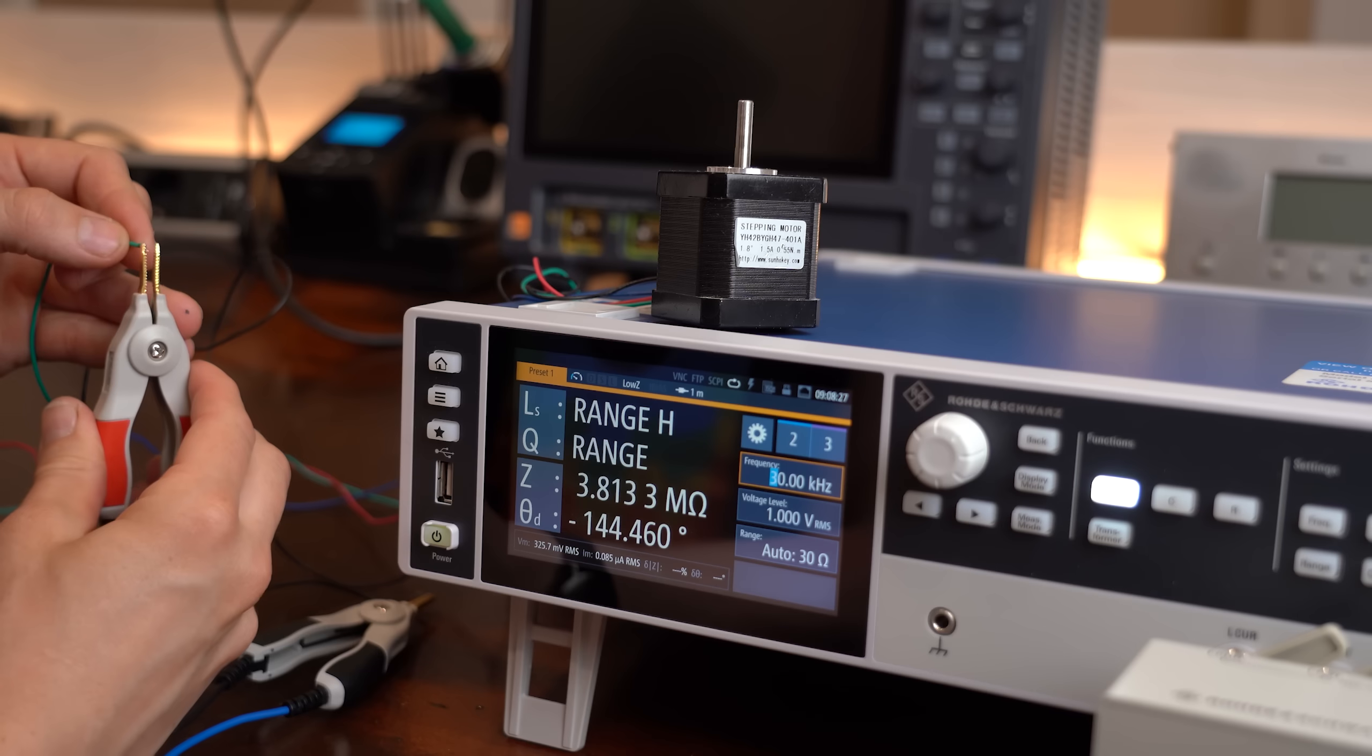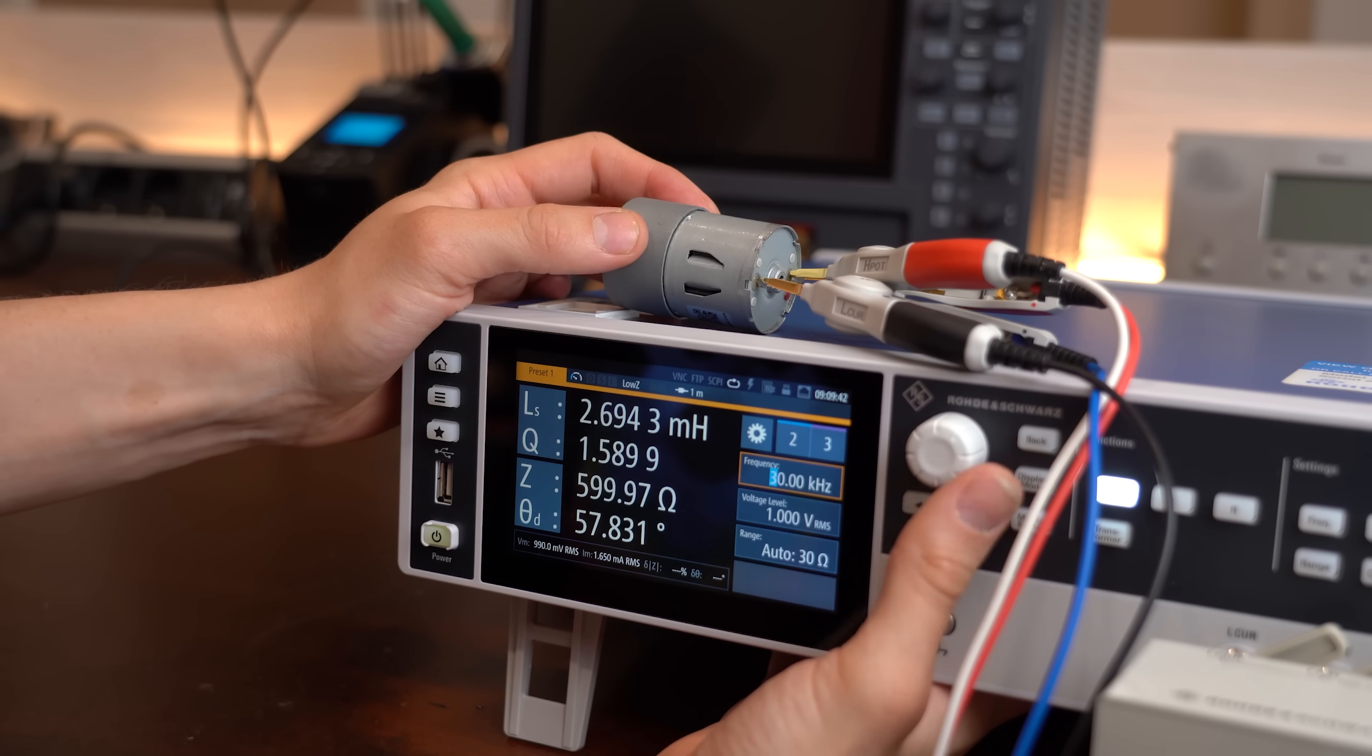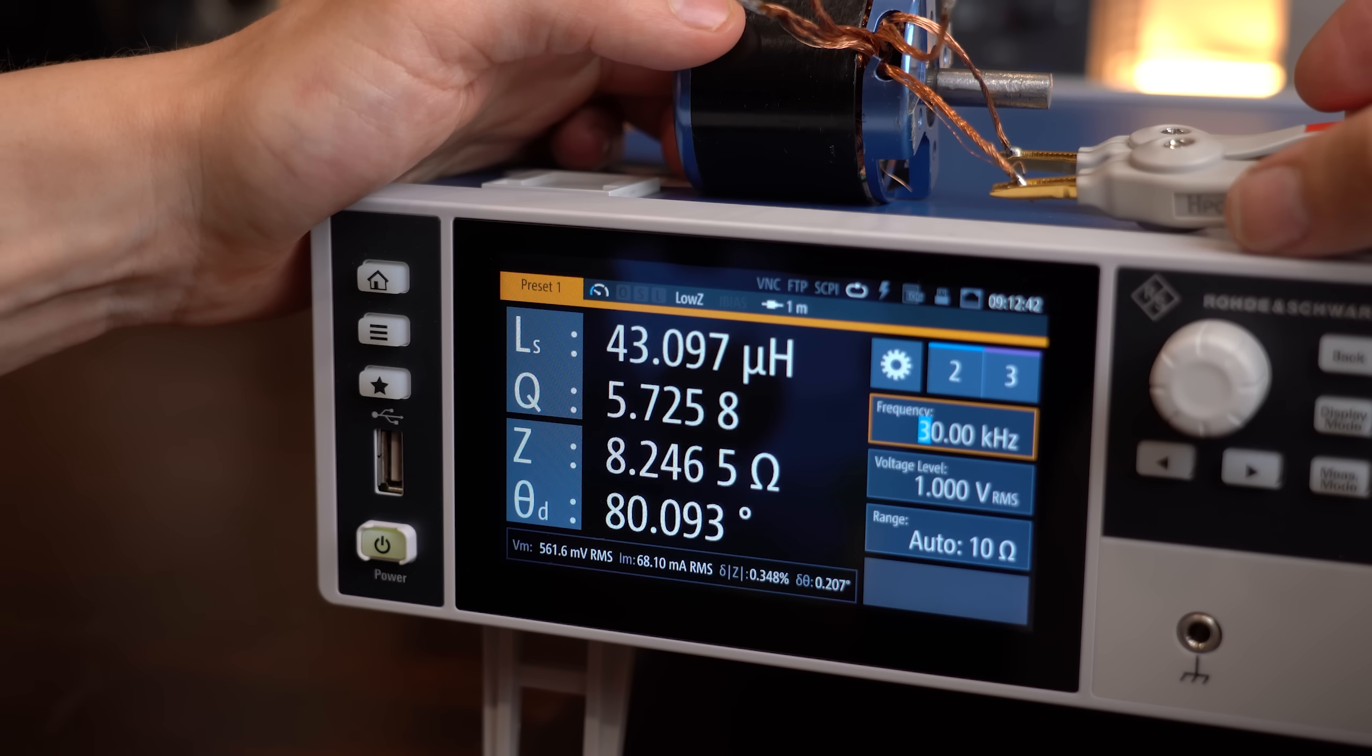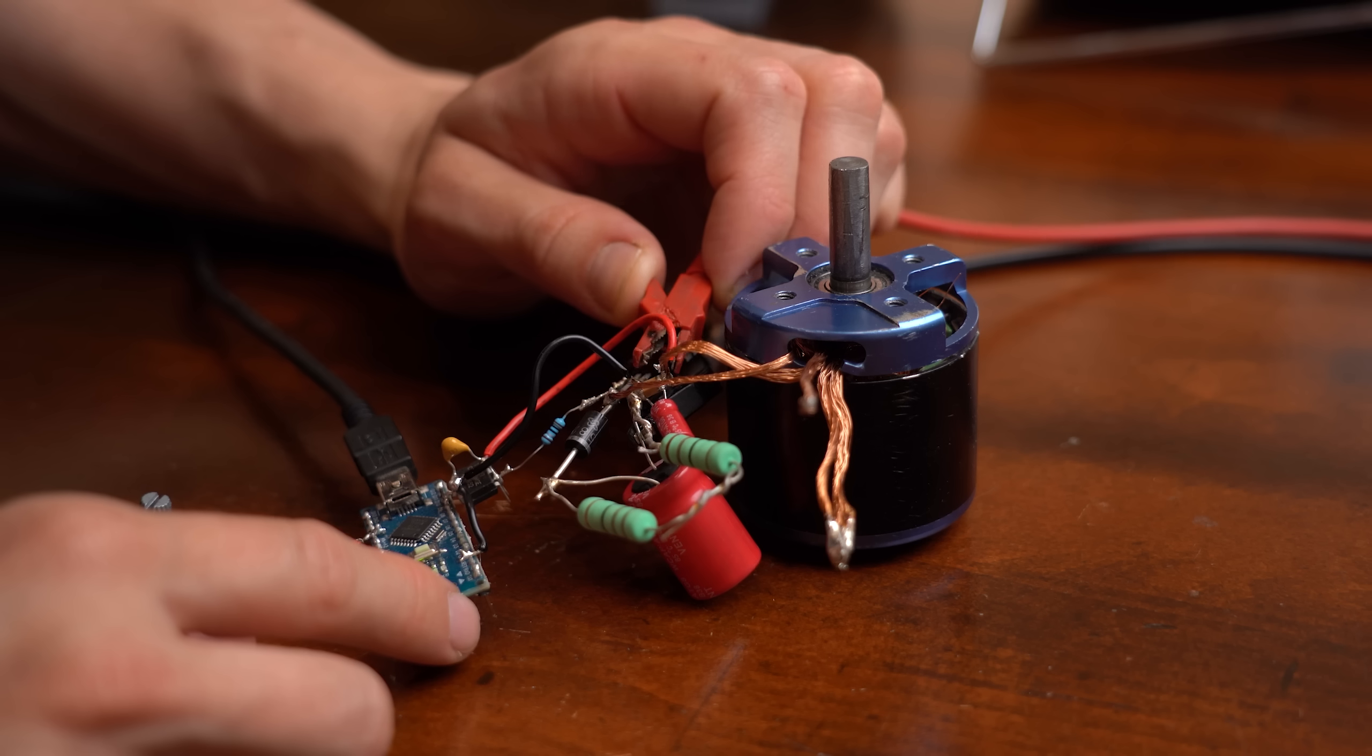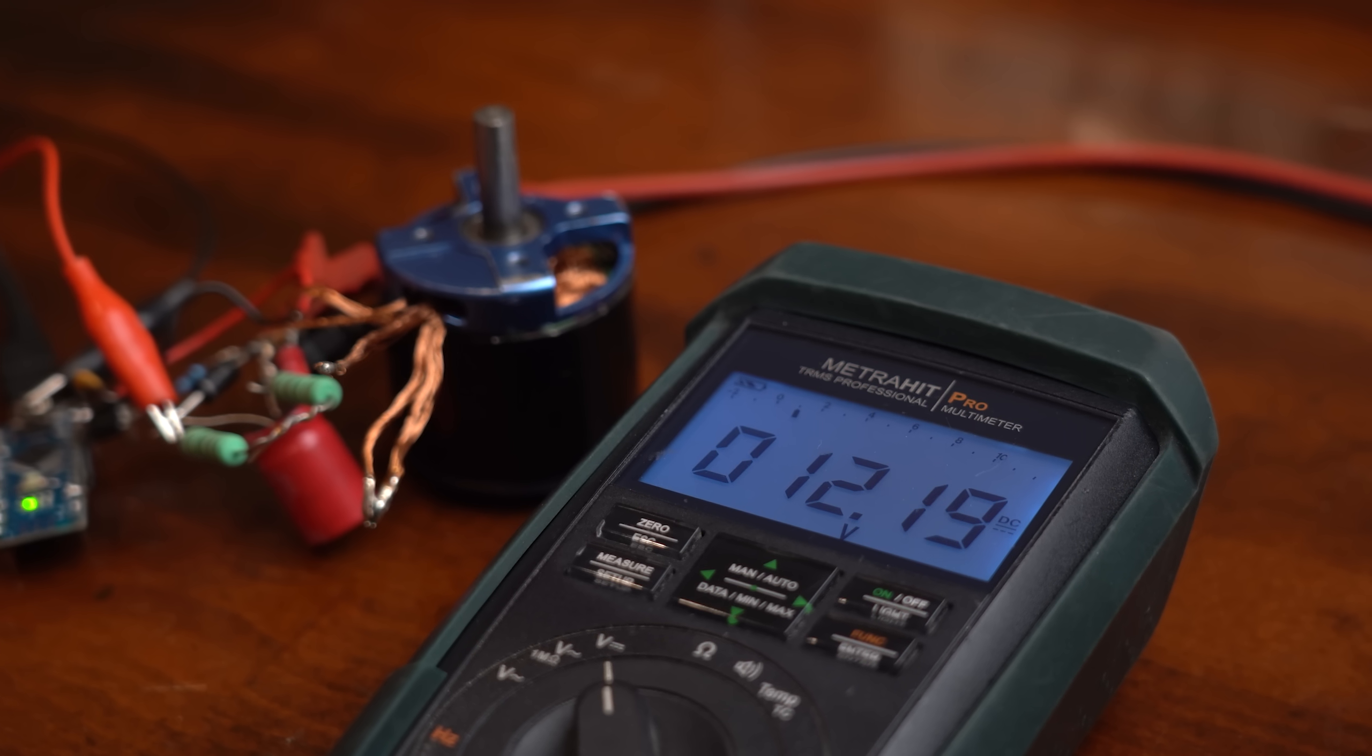So moving over to the motors, and to find a suitable one I firstly tested a bunch with my LCR meter. And it seems like only this BLDC motor comes with an acceptably similar inductance. So time to put it in the circuit and repeat the same test again which to my own surprise worked out pretty flawlessly.